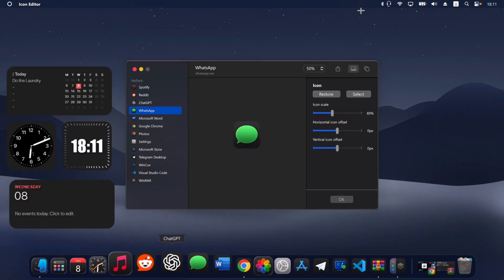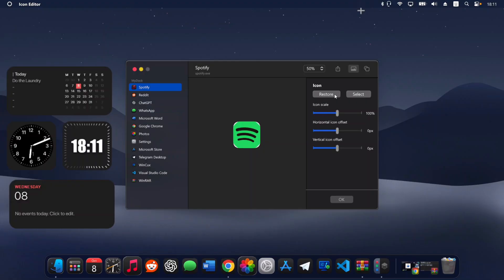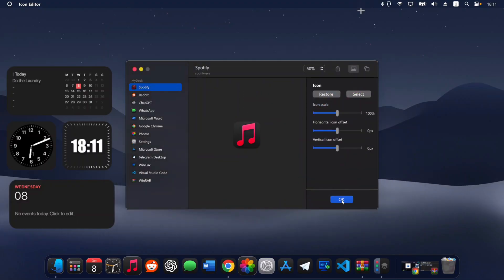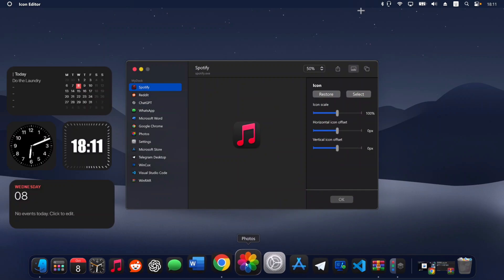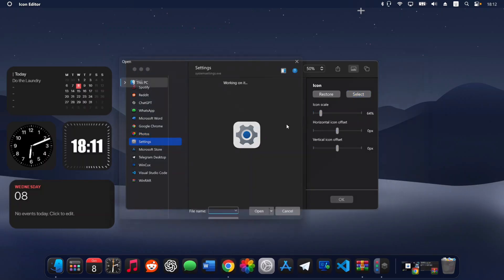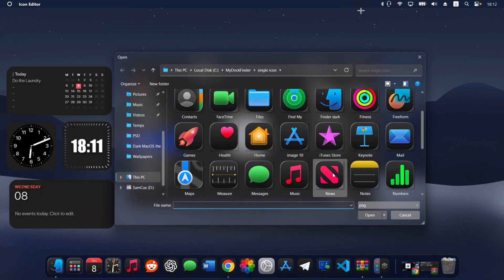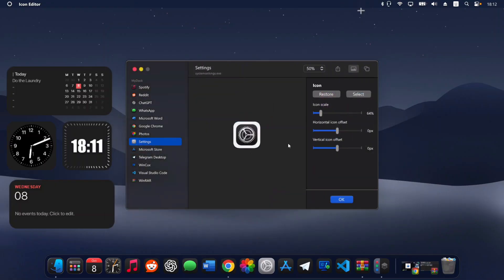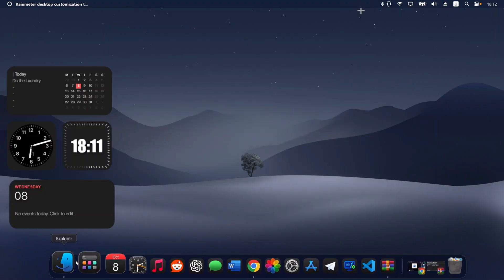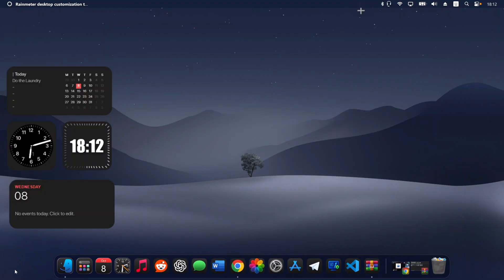I'm going to do the same for the rest of my icons. For Spotify I'll go with the Music icon, click OK to apply. For the Photos app I'll do something similar. Feel free to tweak your icons to make the theme feel like yours. Once done, close it up — we now have this beautiful dark macOS dock on our Windows computer.